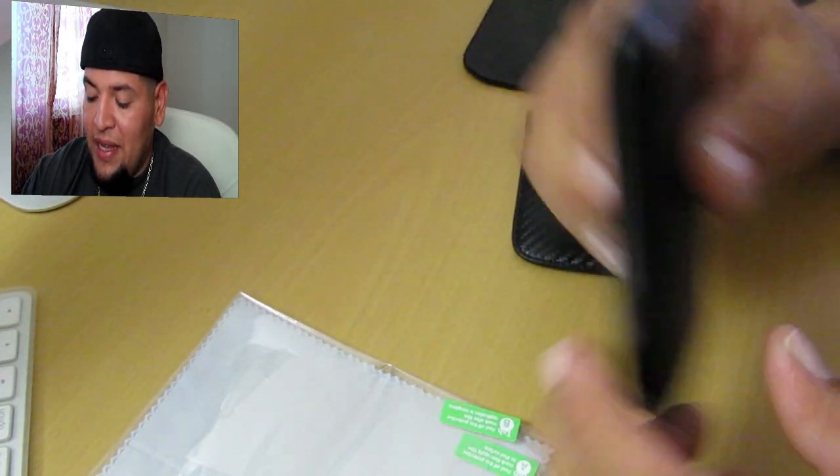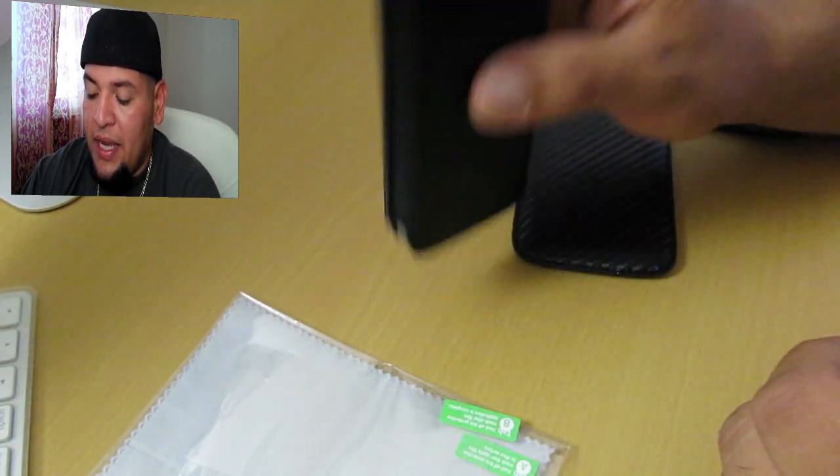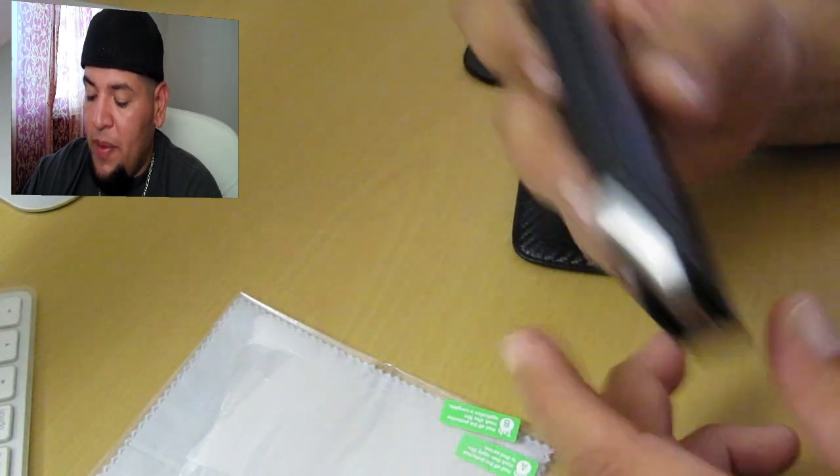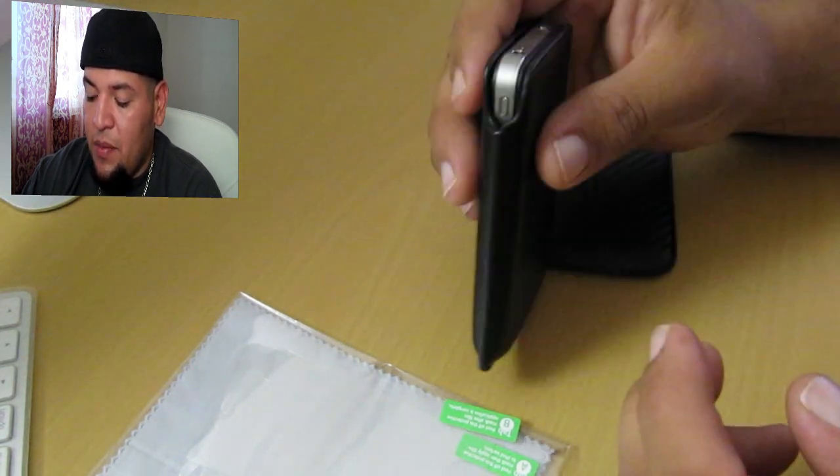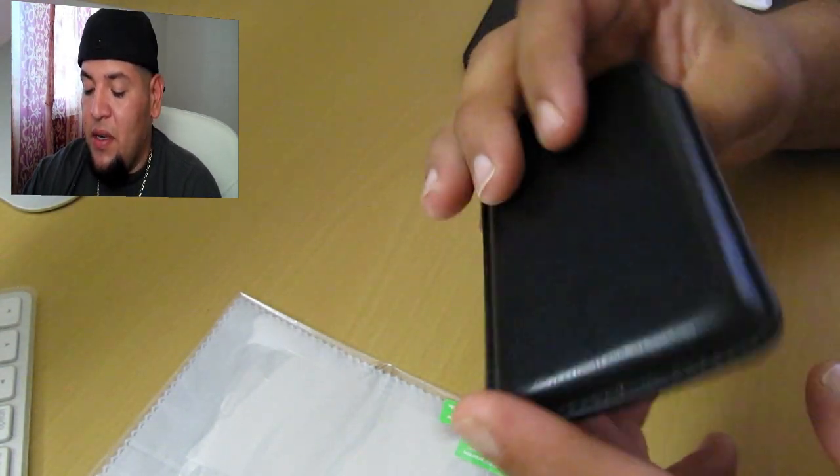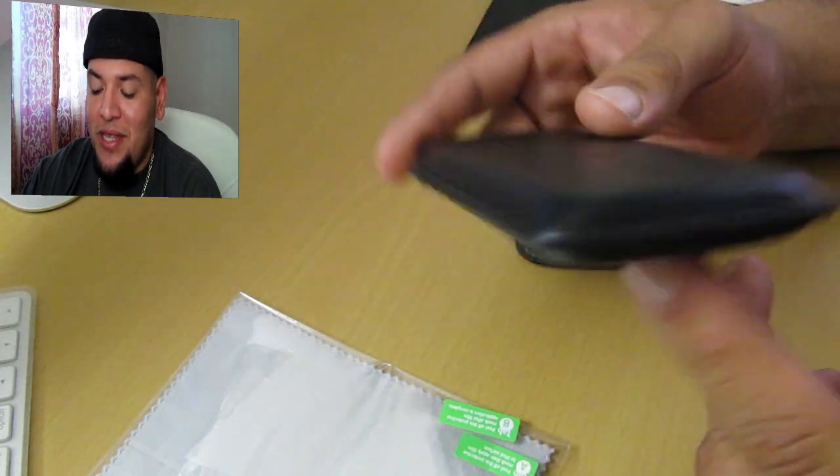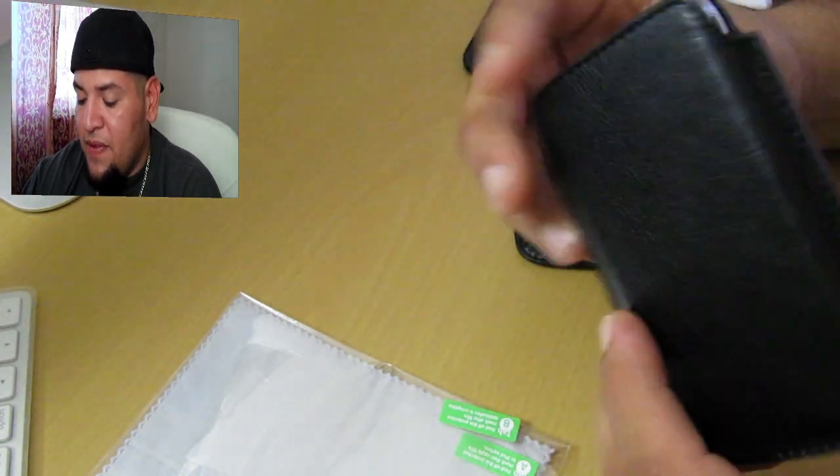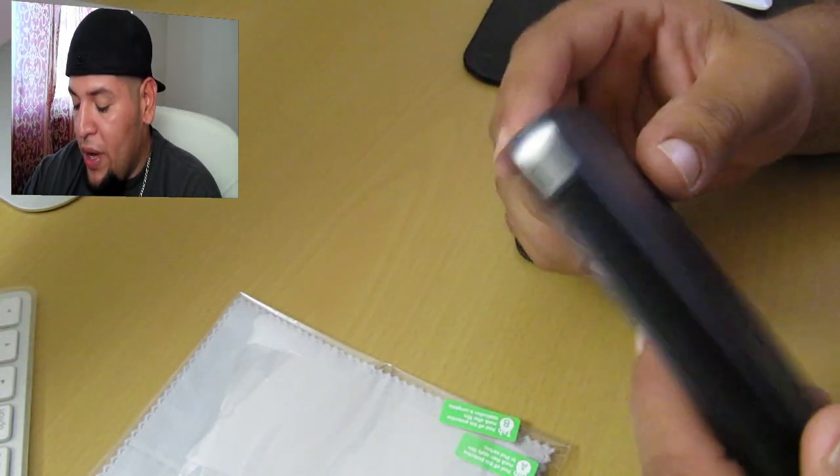If you drop it like that then it will probably get hurt on these edges. If you drop it like that, it's going to protect it a little bit, but still, it's a pouch so there's really nothing else to say.